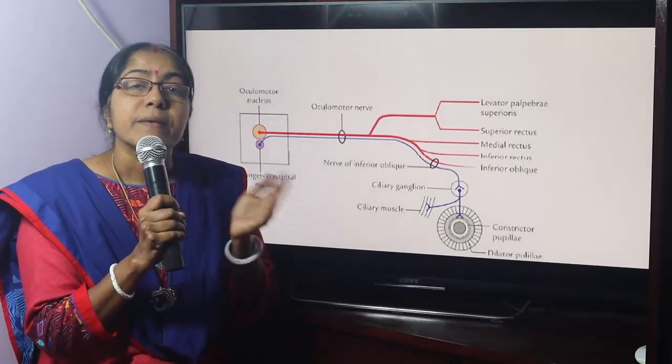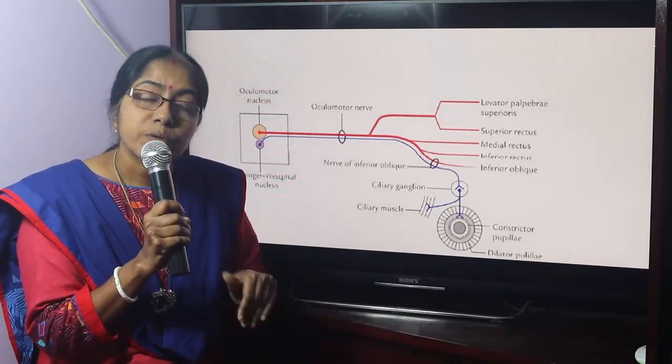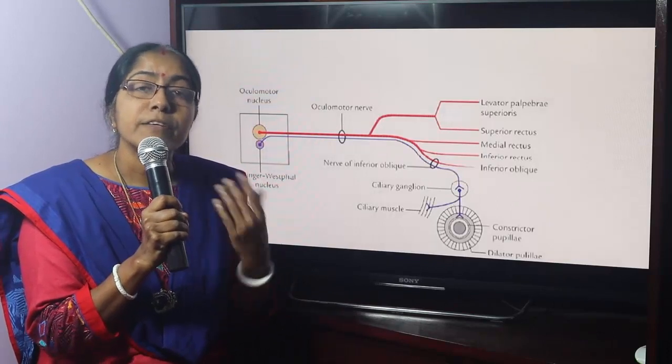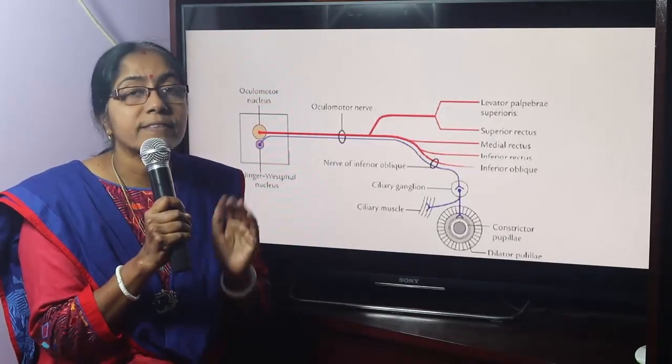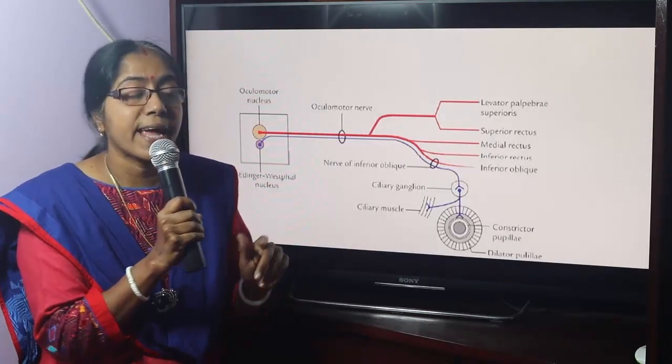Dilator pupilli receives sympathetic supply, which is from the superior cervical ganglia.